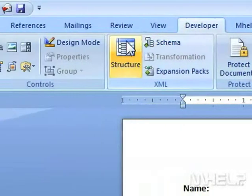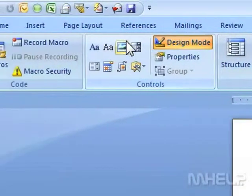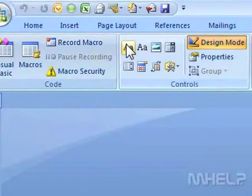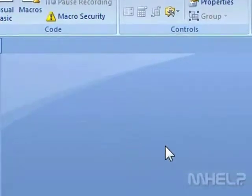Step 2: In the Controls group, click Design Mode. Step 3: In the Controls group, click the text control that you want to add.